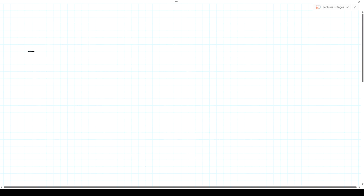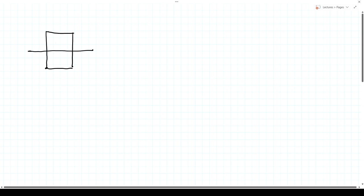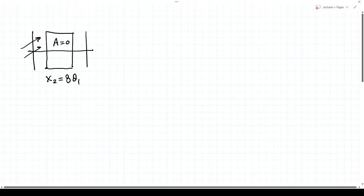Let's sketch these out. A system with A equal to zero: if A equals zero, then x2 = B·theta1. That says if we have a set of parallel rays all at angle theta1, at the output they all converge to a point with x-coordinate x2. These parallel rays have been focused to a point — that's the focusing operation.